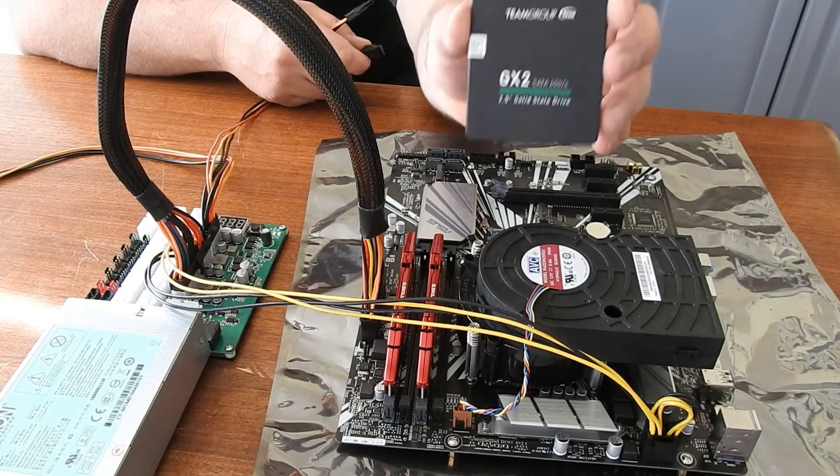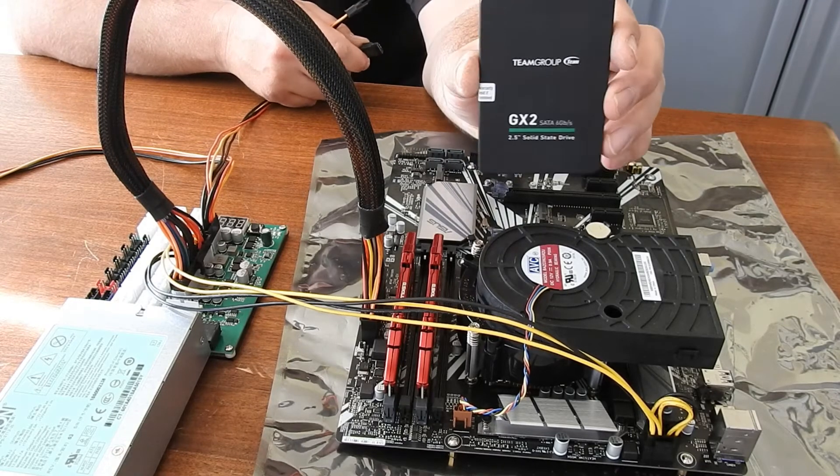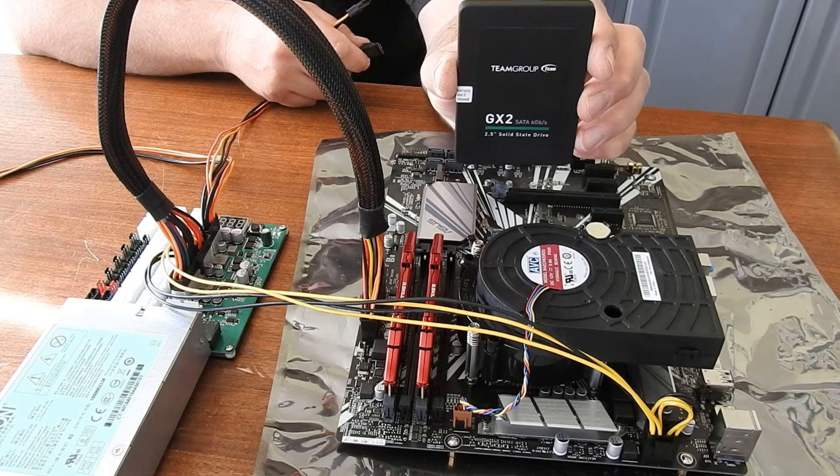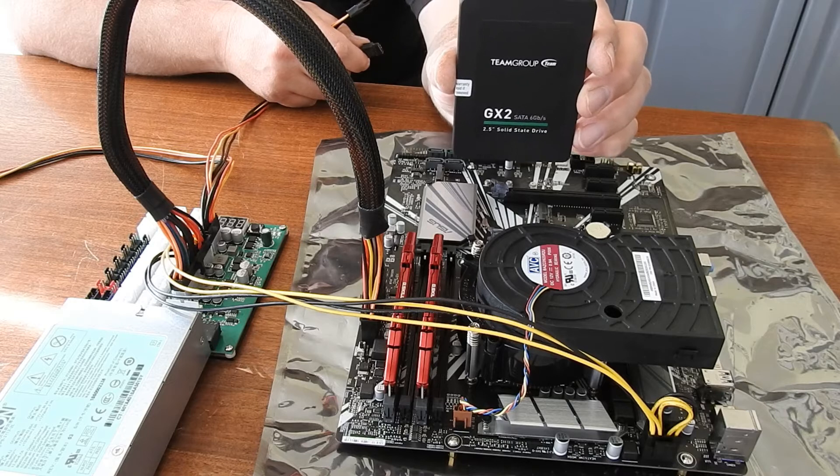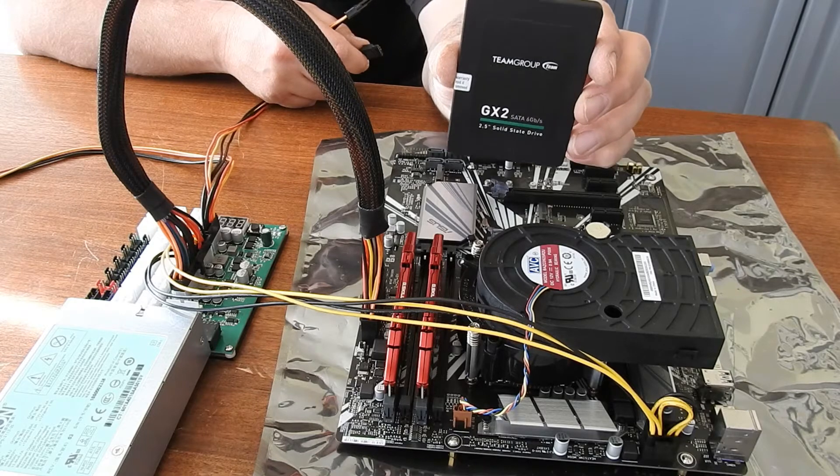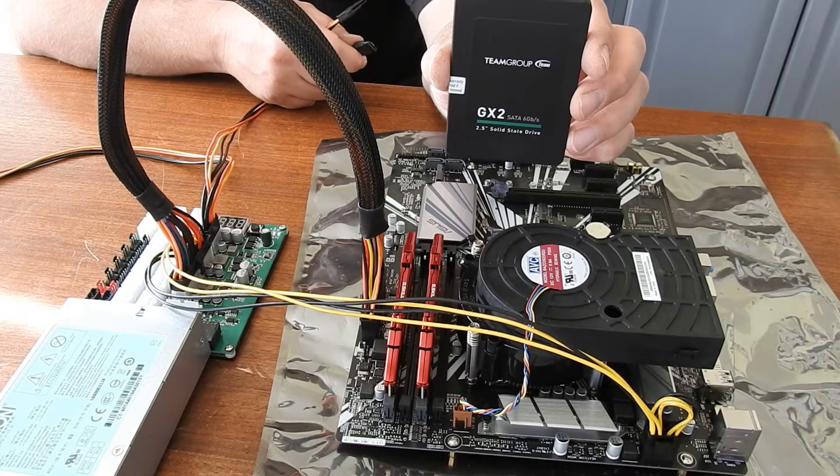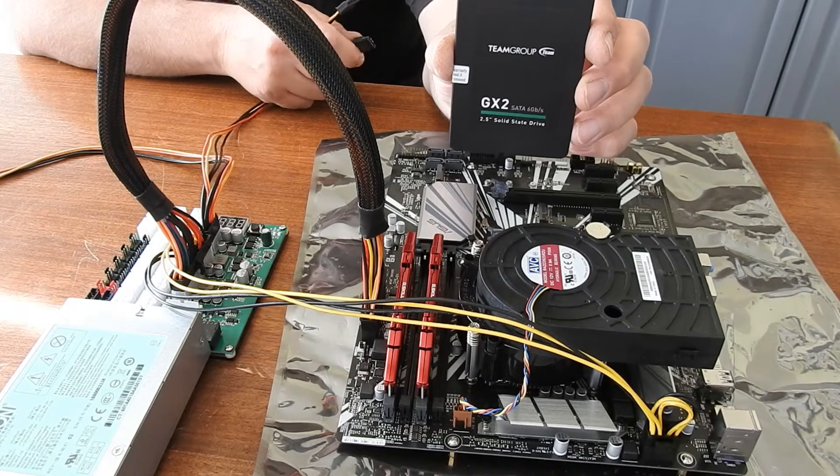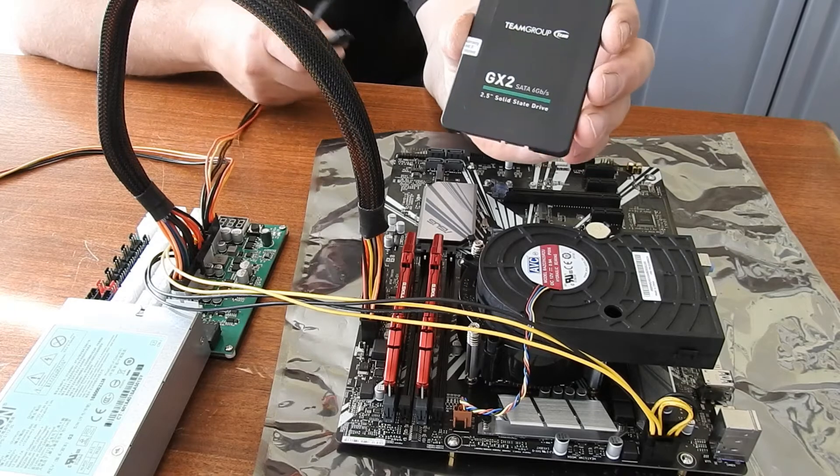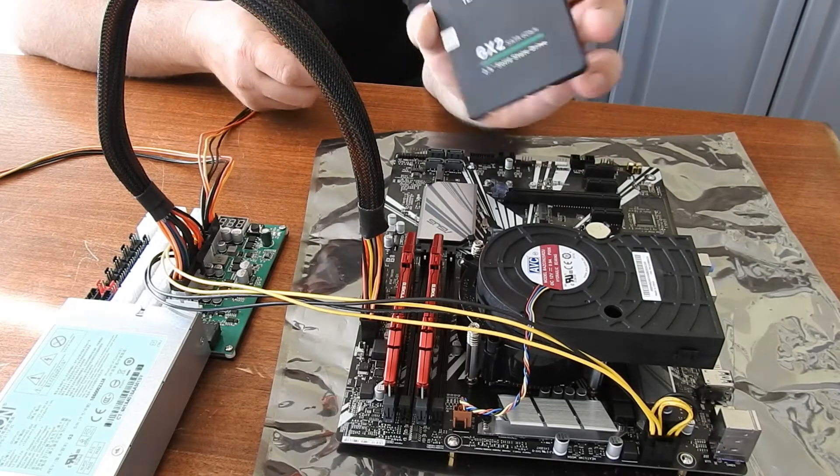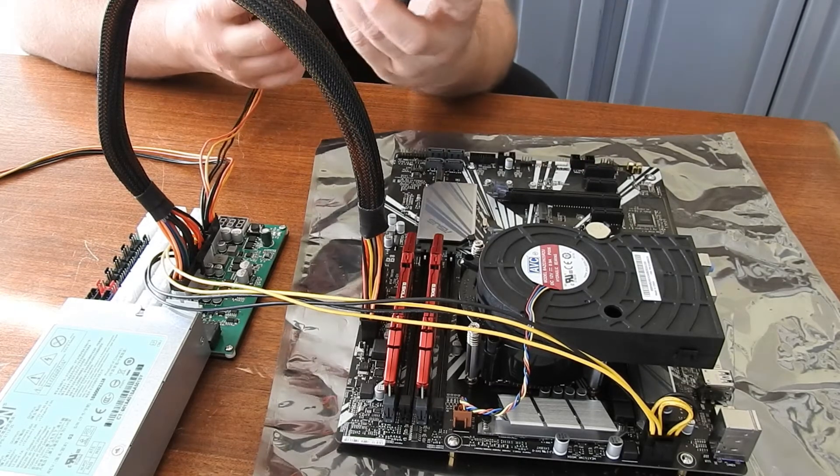Next I'm going to have my SSD. This is a Team Group, I believe it's a 128 gigabyte solid state drive. This is basically your hard drive for your system.